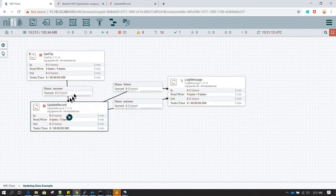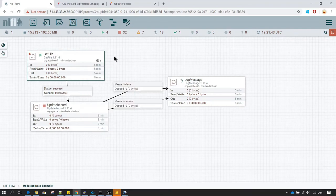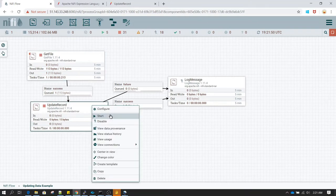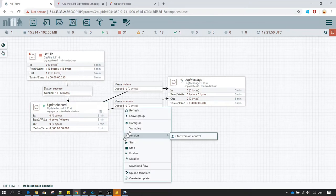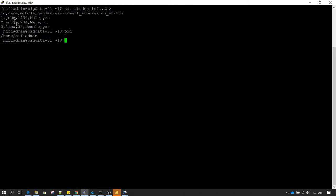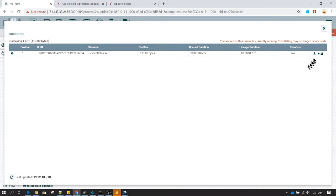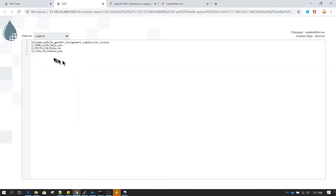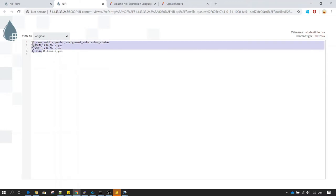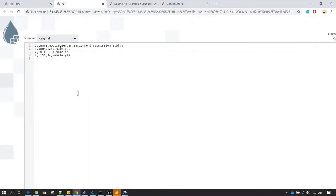Now let's see this in action. Start the GetFile processor and click refresh. Stop GetFile so we don't read duplicate data, then start the UpdateRecord processor. The flow file has moved to the success relationship. Right-click on the queue, select list queue, then view content — and as we can see, all the values in the name column have been changed to uppercase.